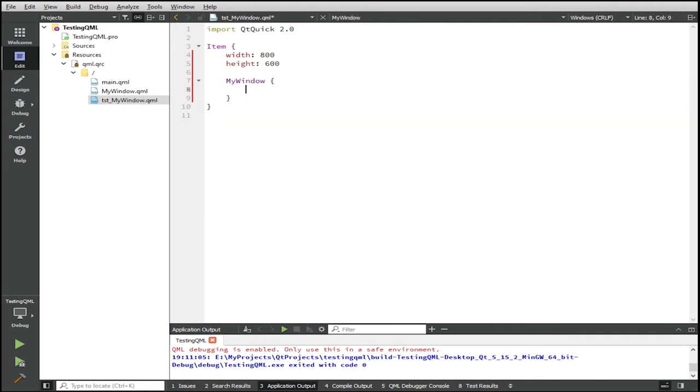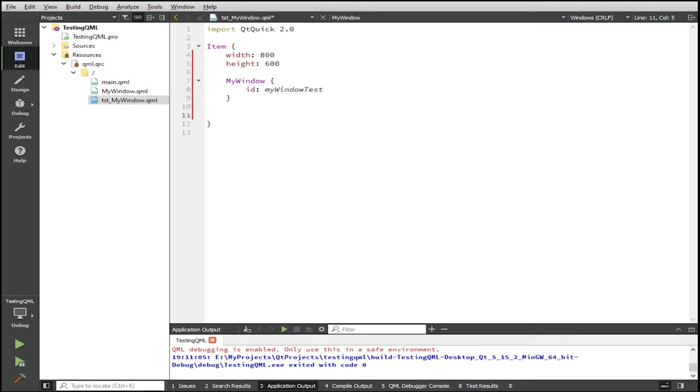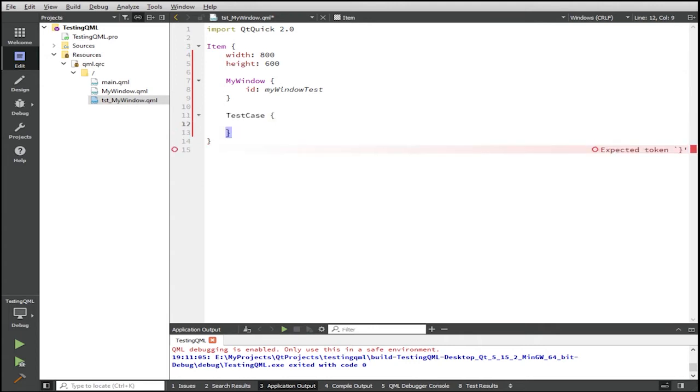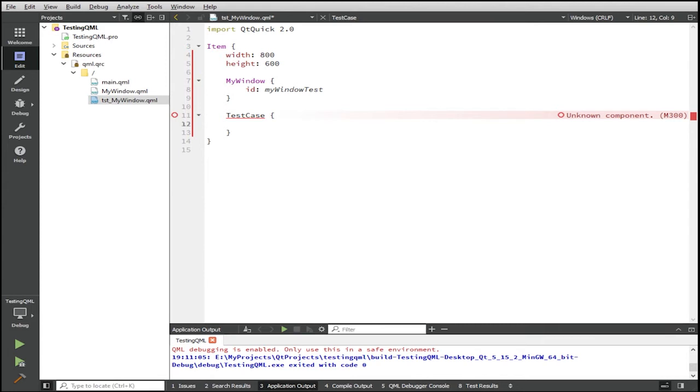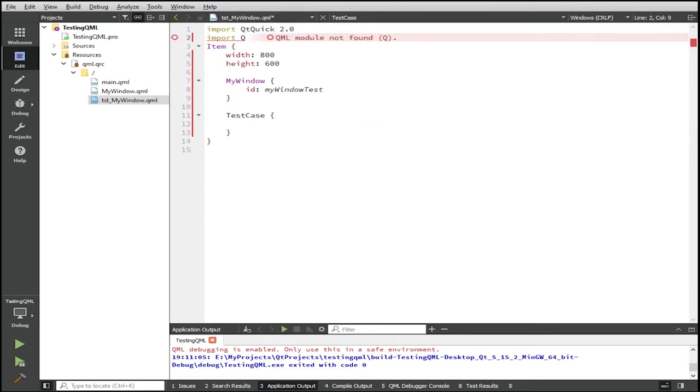And then we give it an ID. So to write a unit test for this component, we're going to add a component that is special for testing known as a test case. And as you can see, immediately Qt complains that it doesn't know what this test case component is. And so we have to import Qt test at the top. So here we say import Qt tests, the latest 1.2.